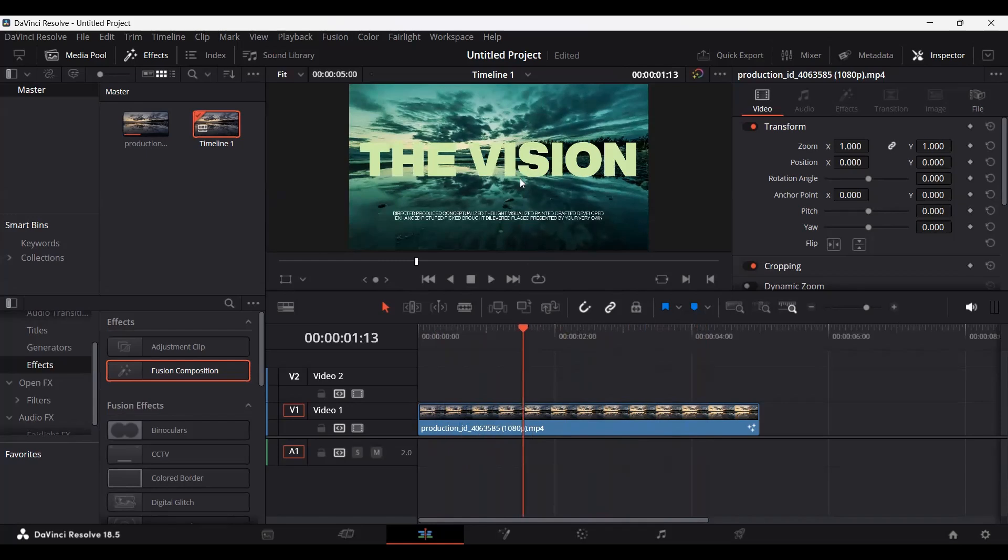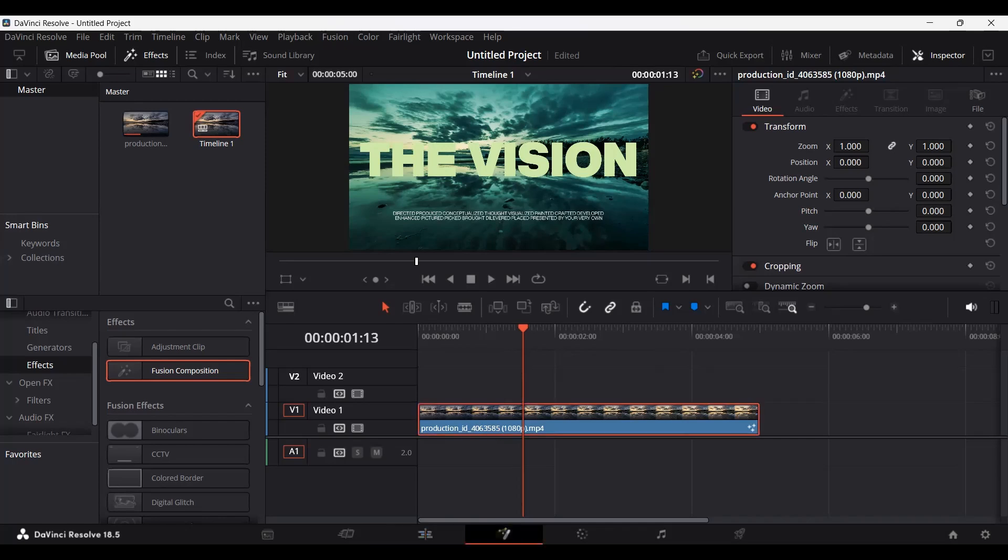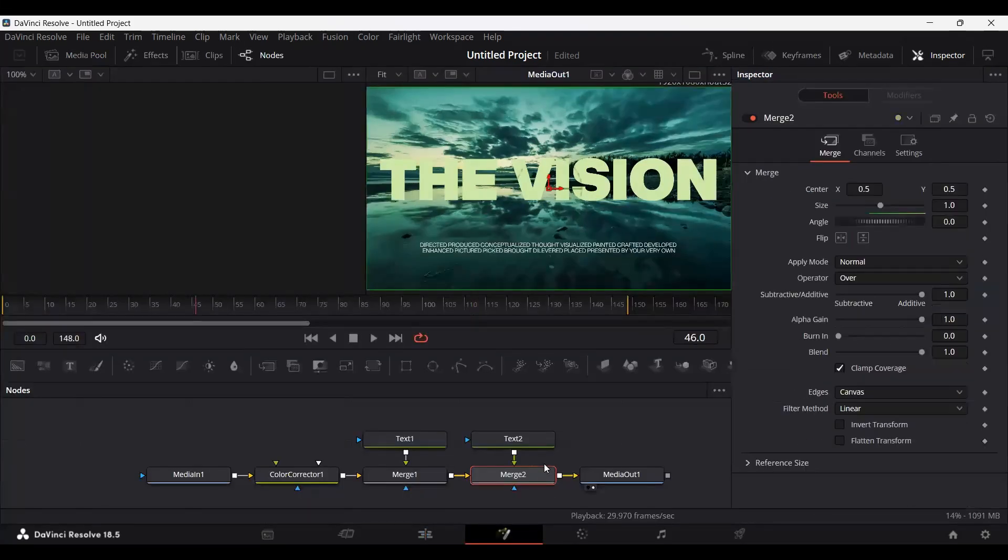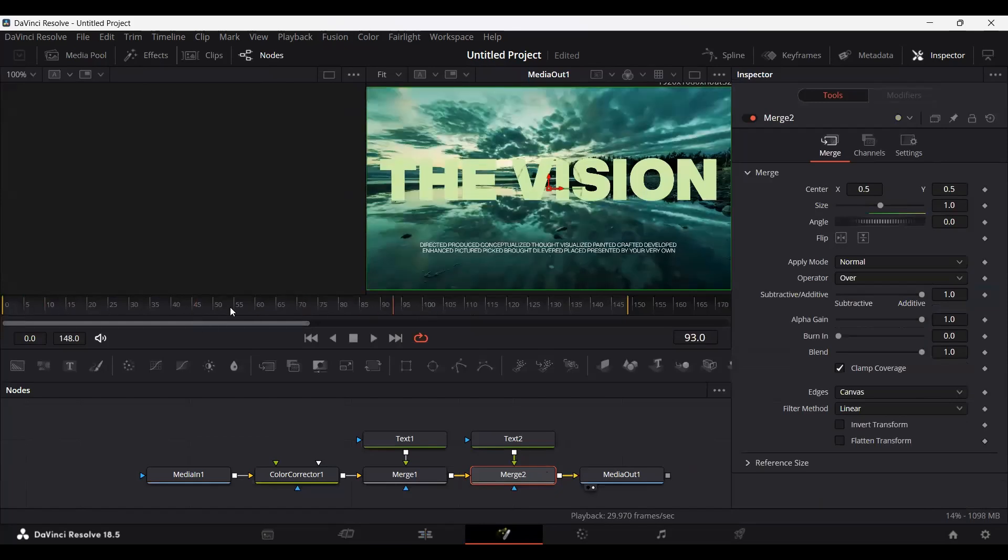So I want to export this as PNG. How do I do that? The first way to do that is to click on this footage and go over to the Fusion tab. You will also get this timeline over here.